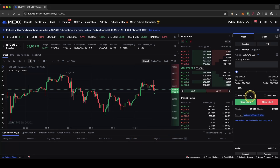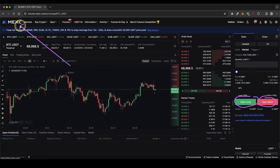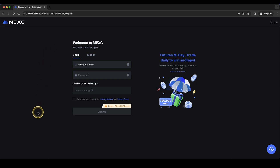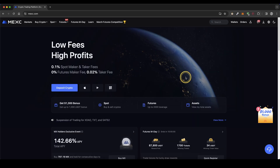In this video I will show you how to open long and short positions on MEXC Global. If you want to get the best signup bonus possible on MEXC, simply go down to the video description, click on the link and you will get to exactly this page right here, where you can get up to $1,000 in welcome bonuses. Simply enter your email address and a password and then you're ready to go.